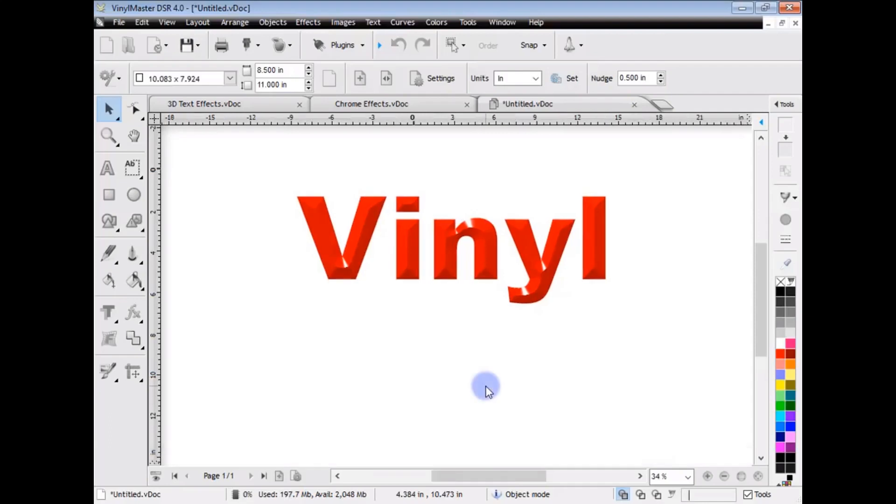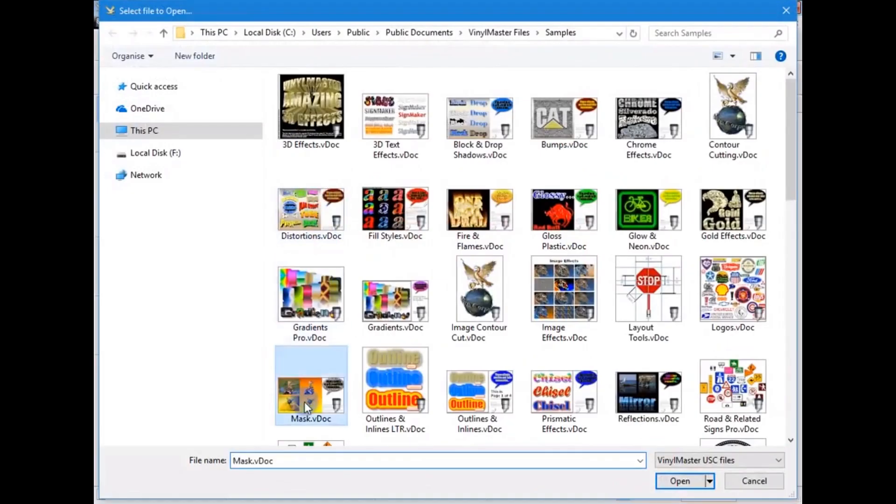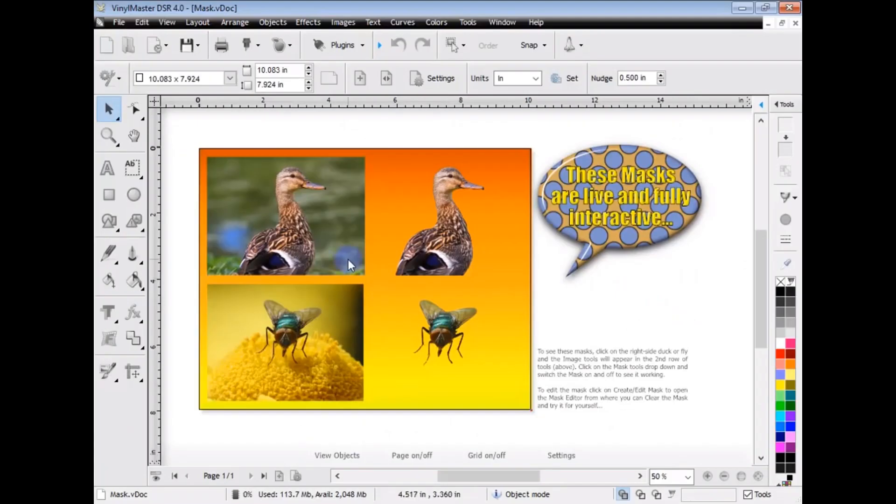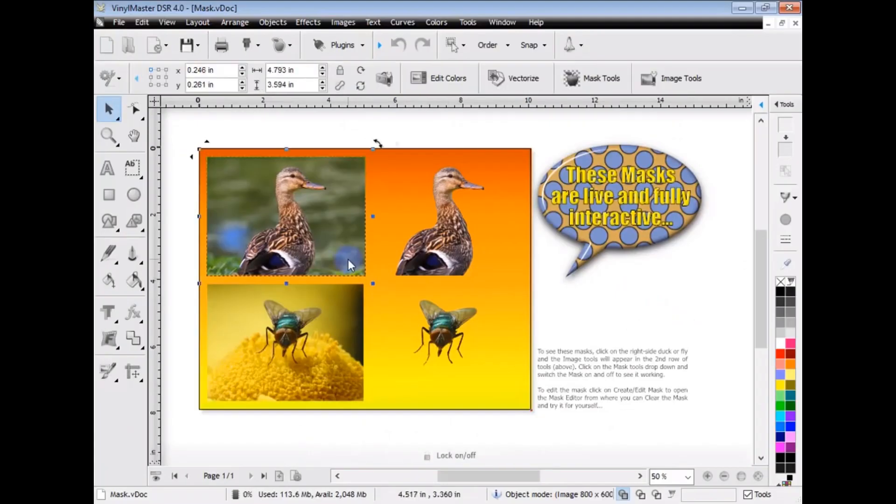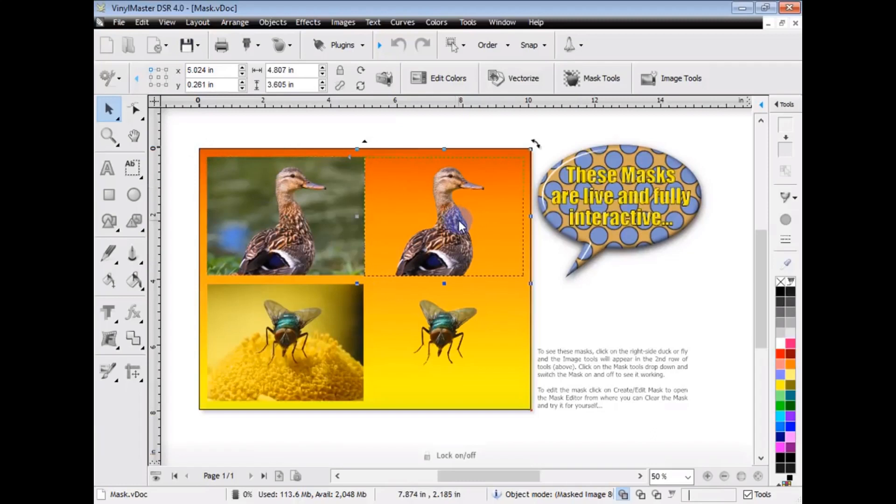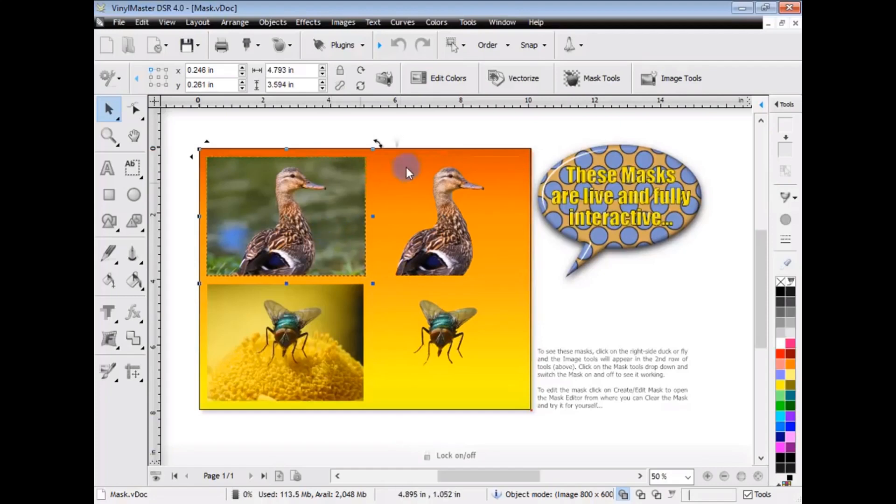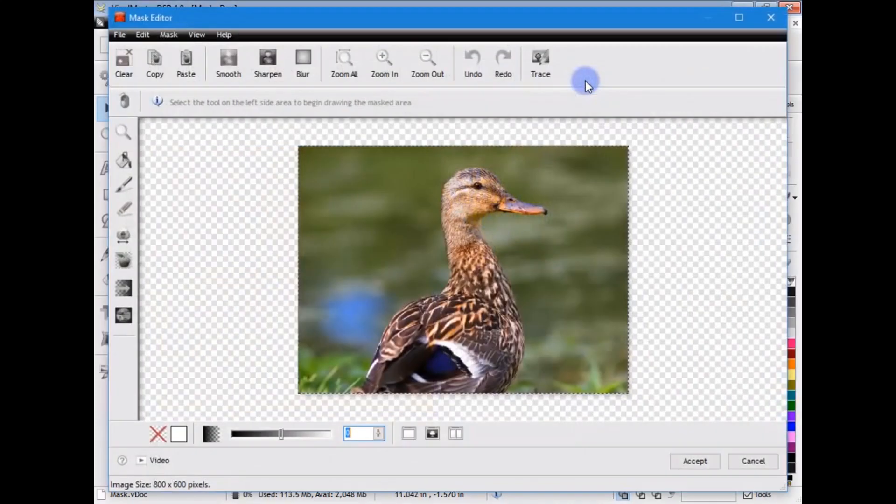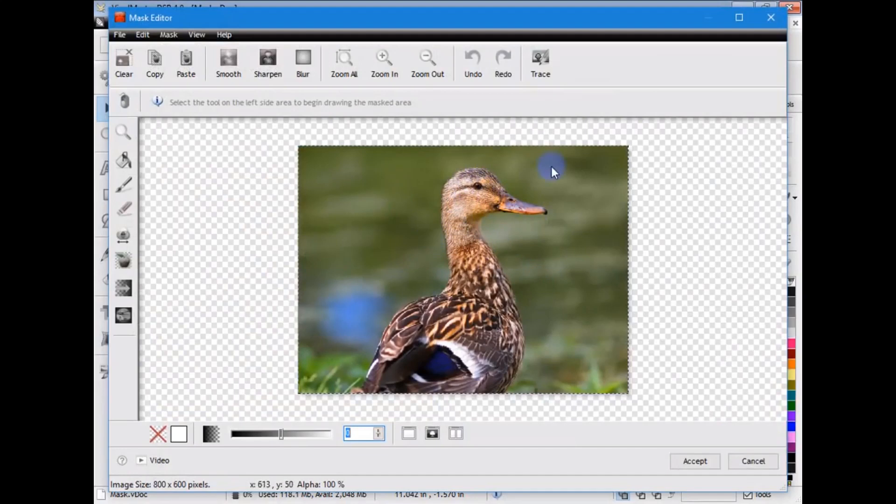I mean, an example of that is the Mask Editor. I'll show you that now. And, you can see here, we've got this picture of this duck here, which has a background. But, over on the right-hand side, that background's been removed. Now, this is done using the Mask Editor, and I'll show you how that's done. If I select the duck here and click on Mask Tools up here, you can see we've got our picture of our duck with its background.